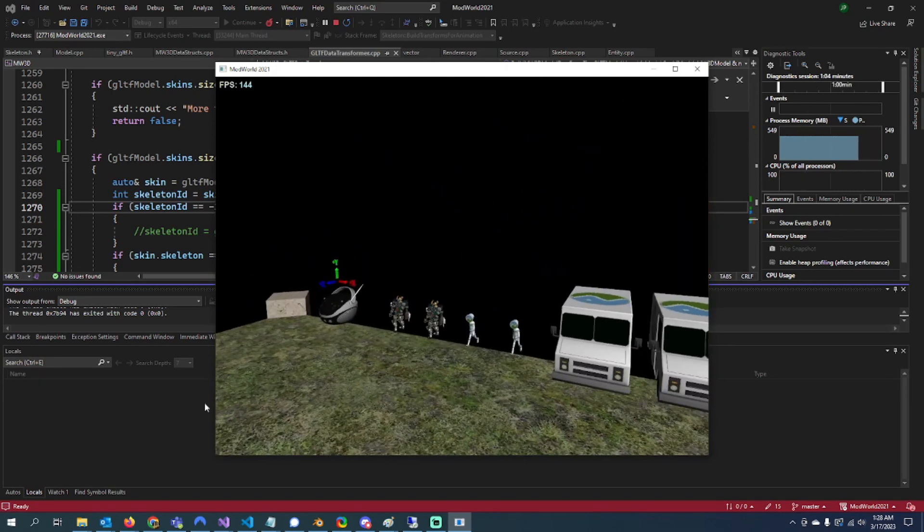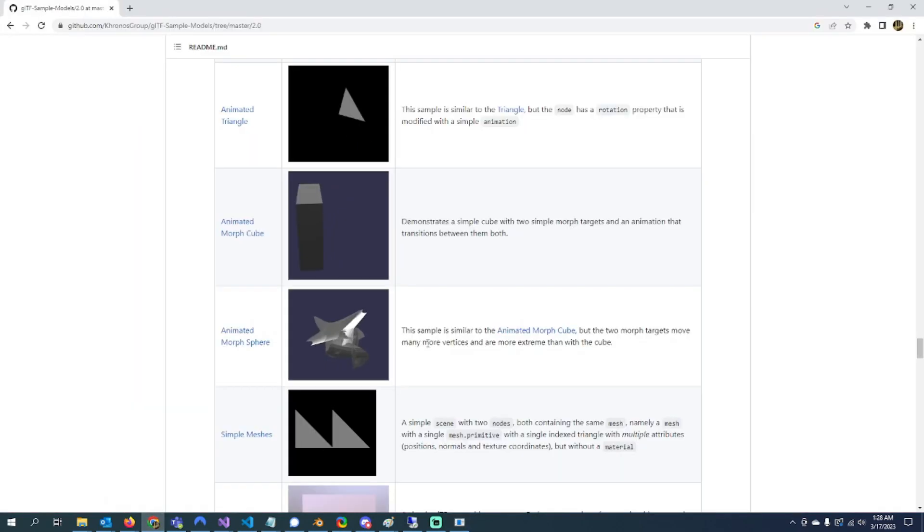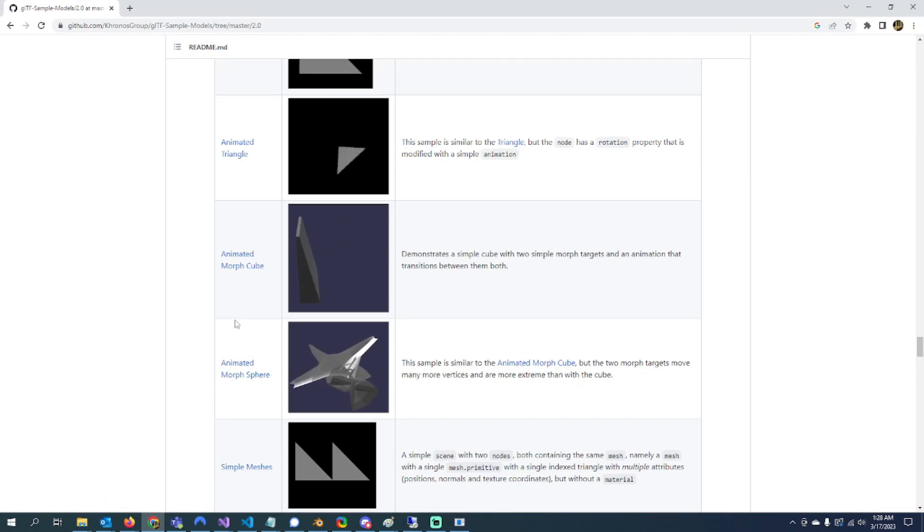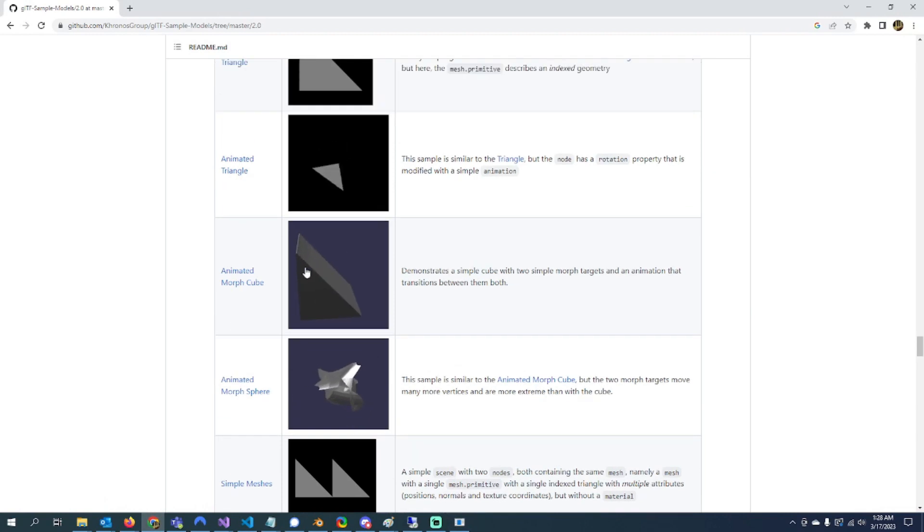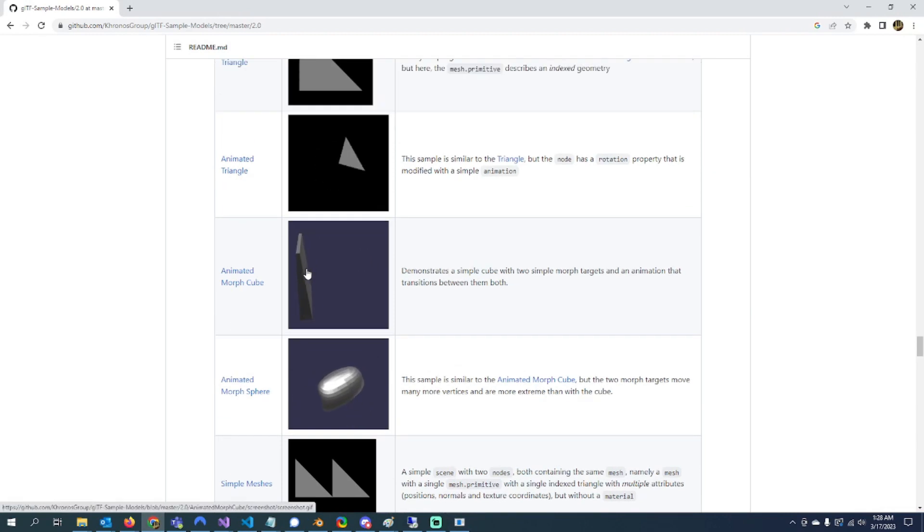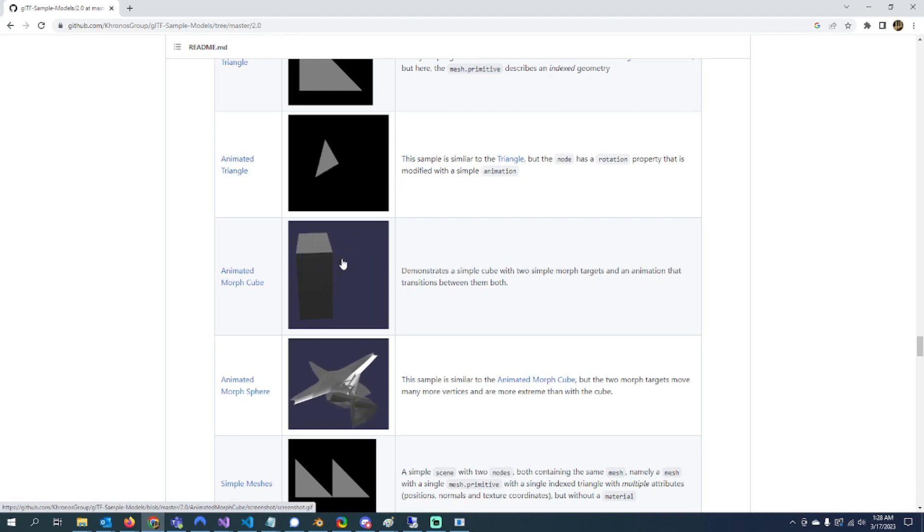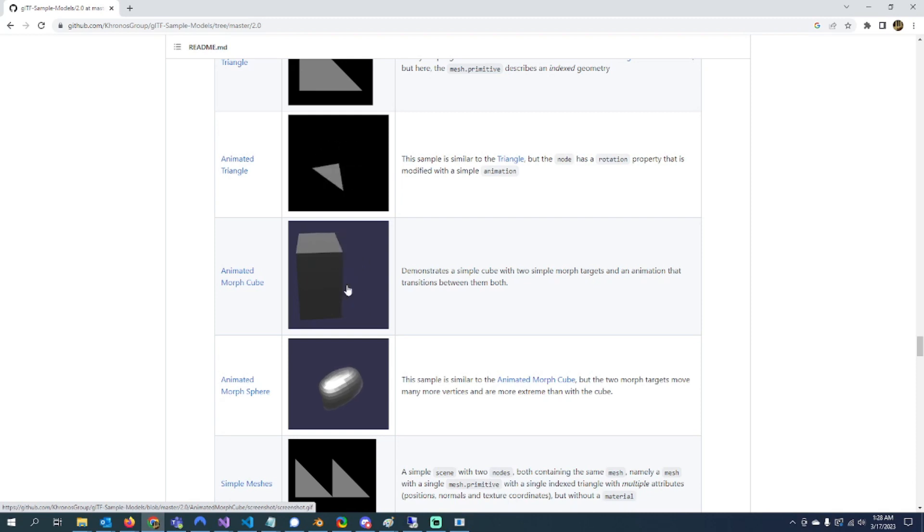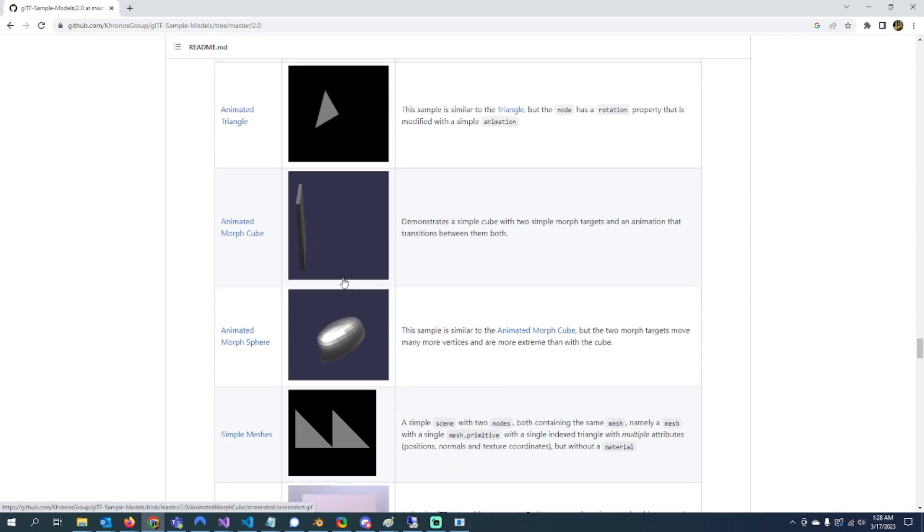The next thing I'm going to do is I haven't done morph animations yet, and that lets you do things like this. I think it can be used for things like facial expressions, transitioning between them, or maybe like a mouth opening like somebody talking.